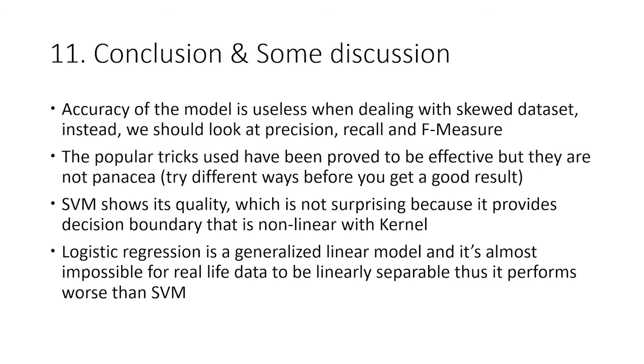The SVM model shows its quality, which is not surprising because it provides decision boundaries that are nonlinear with kernel. At the same time, logistic regression is a generalized linear model, and it's almost impossible for real-life data to be linearly separable. Thus, it performs worse than SVM models.